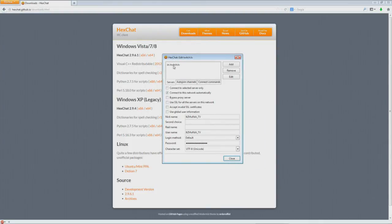Then up top here, you're going to want to add the server. Hit Add. Type irc.twitch.tv, and that will add the server for you.